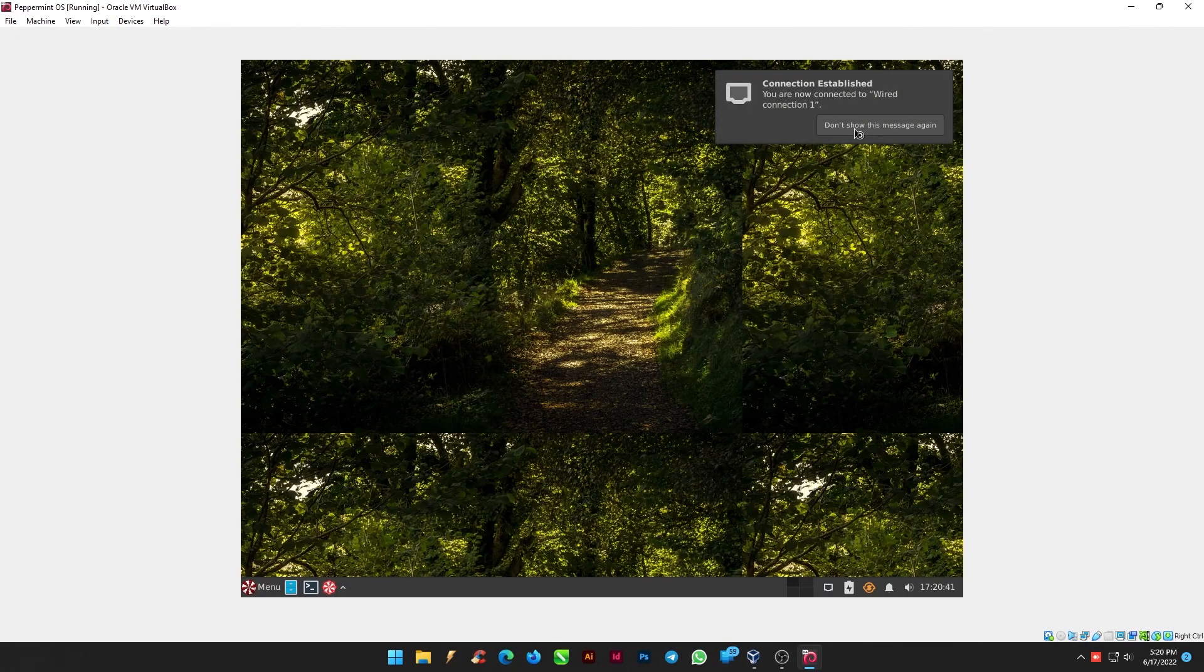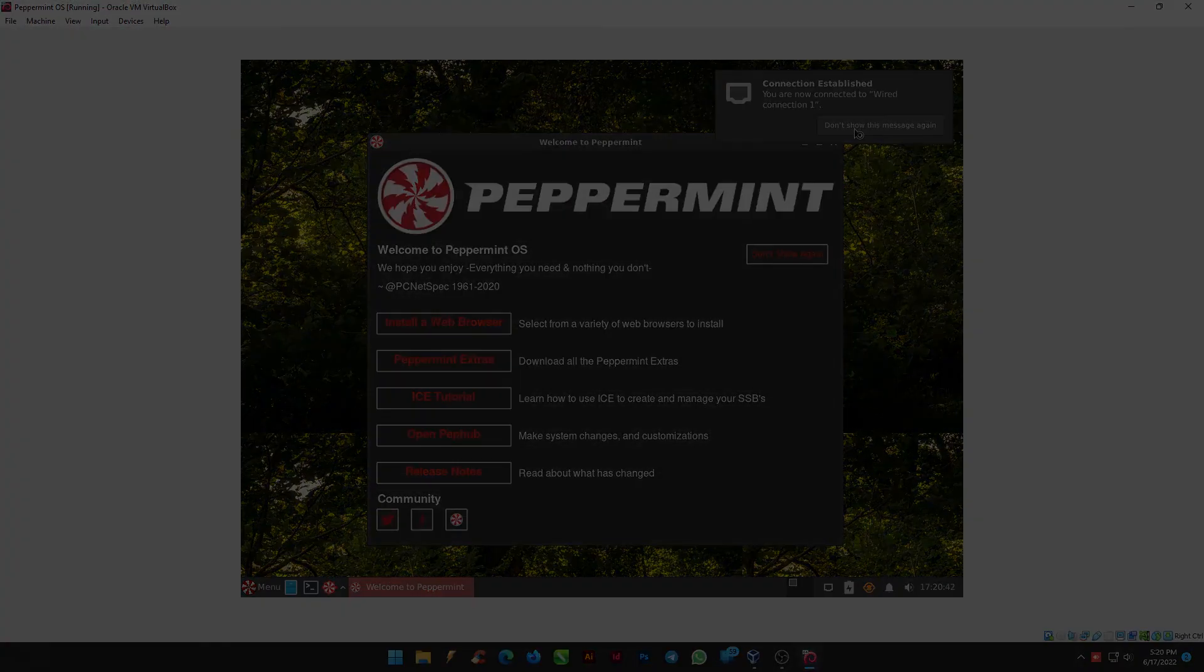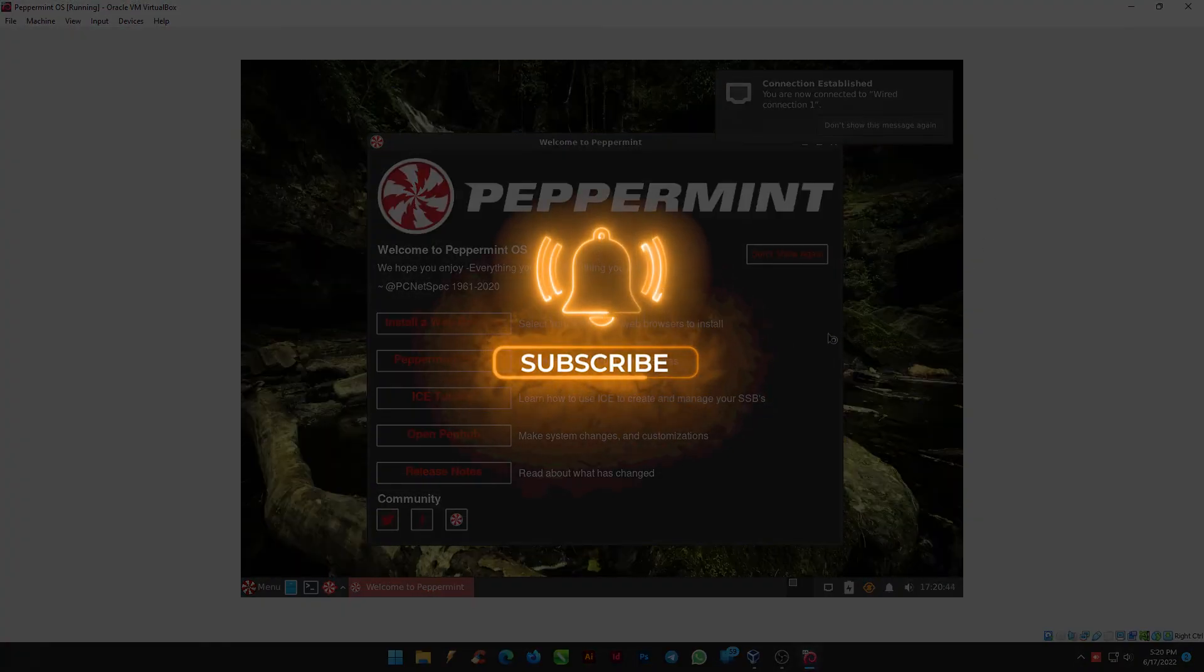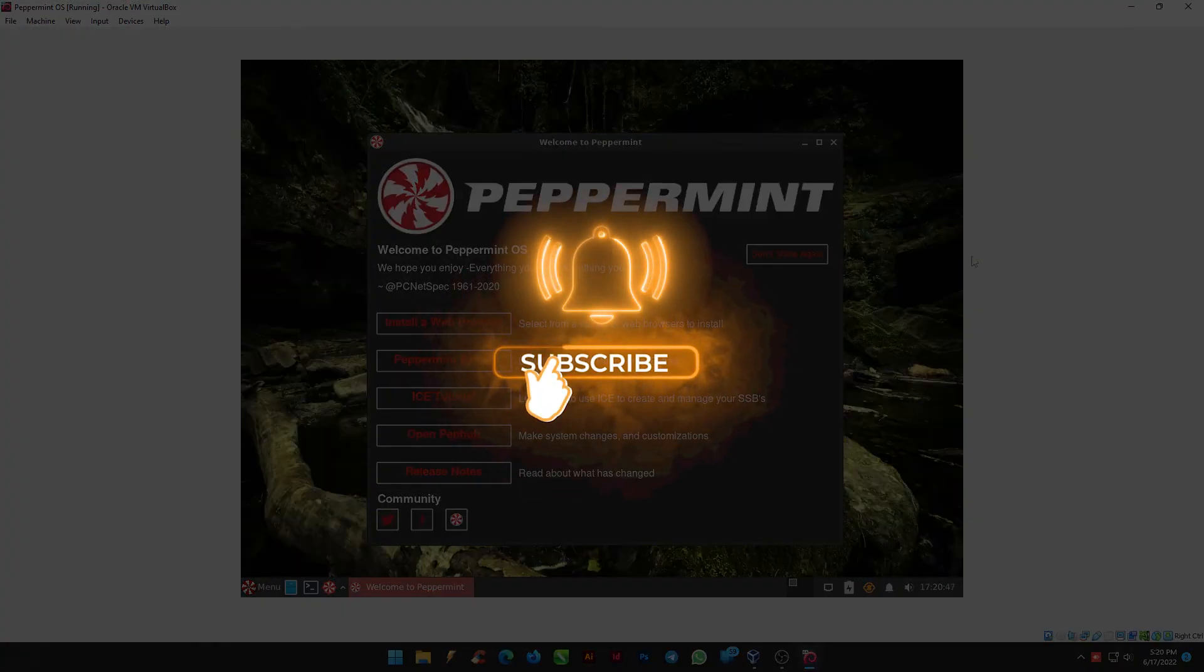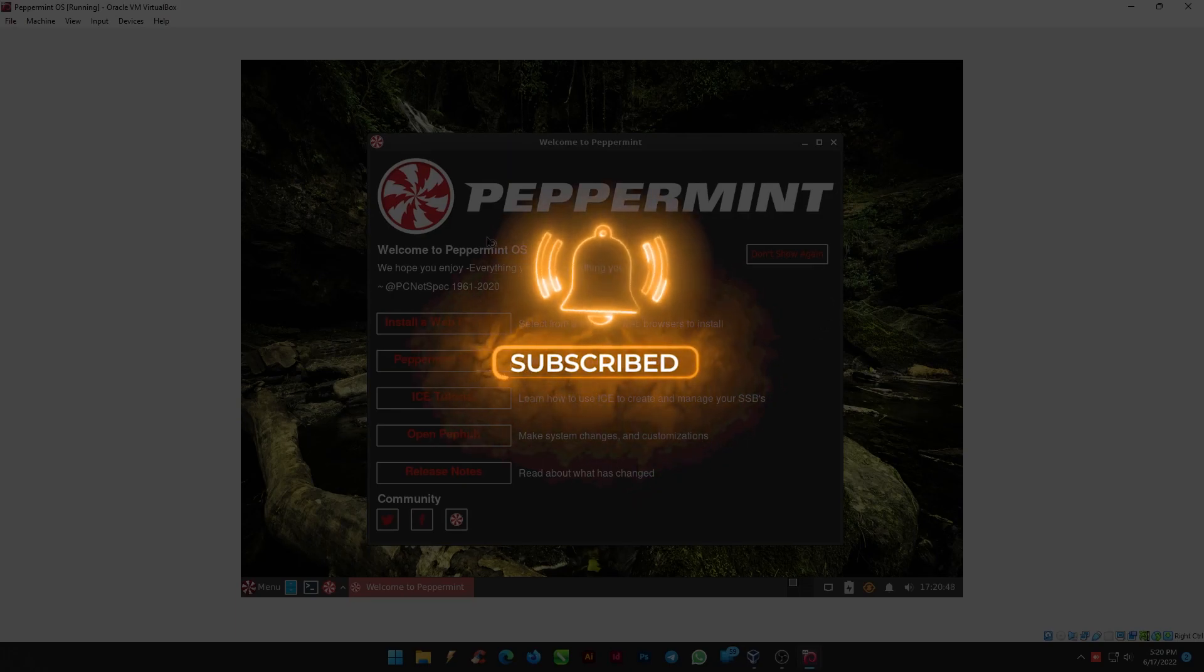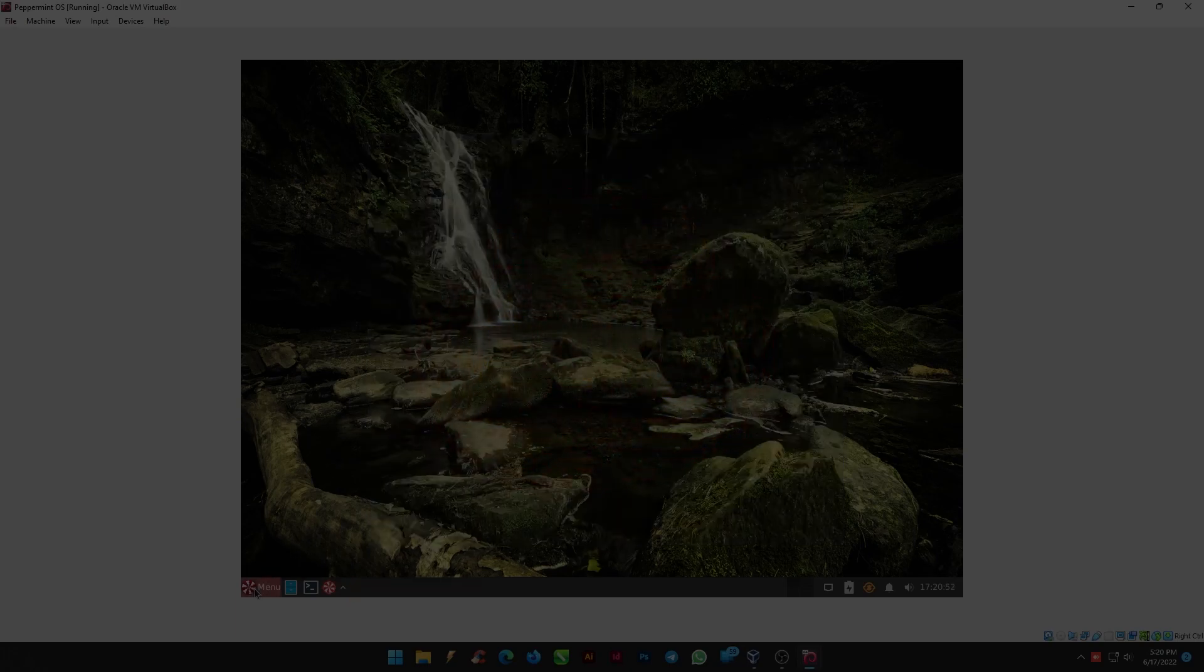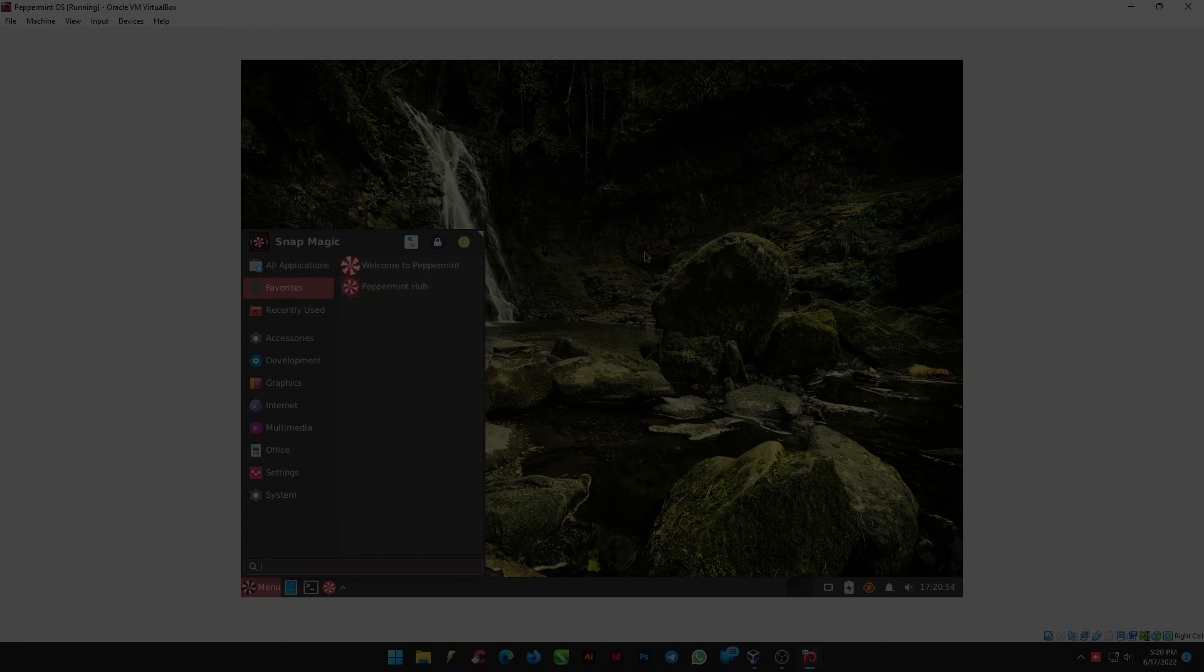Thank you for staying with us throughout the video. If you liked this video, do subscribe to our channel and drop a comment on which OS video you would want us to install and try out. Thank you.